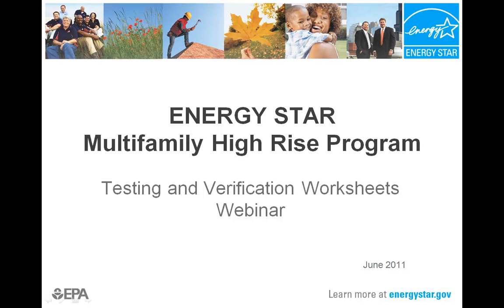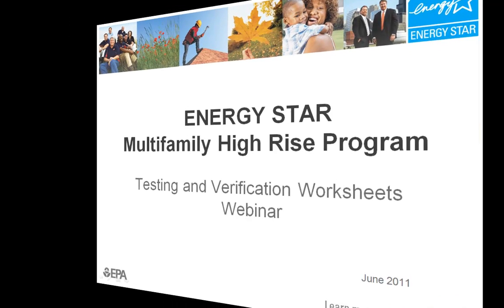Welcome to Part 4 of EPA's Testing and Verification Webinars for the Multi-Family High-Rise Program. We've mentioned two supporting files in previous webinars that have been developed to help document the testing and verification protocols, which we will now look at in more detail: the photo template and the testing and verification worksheets.